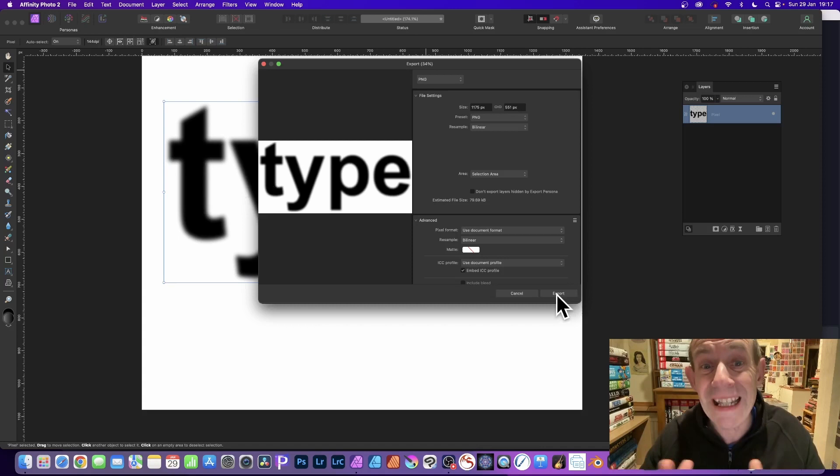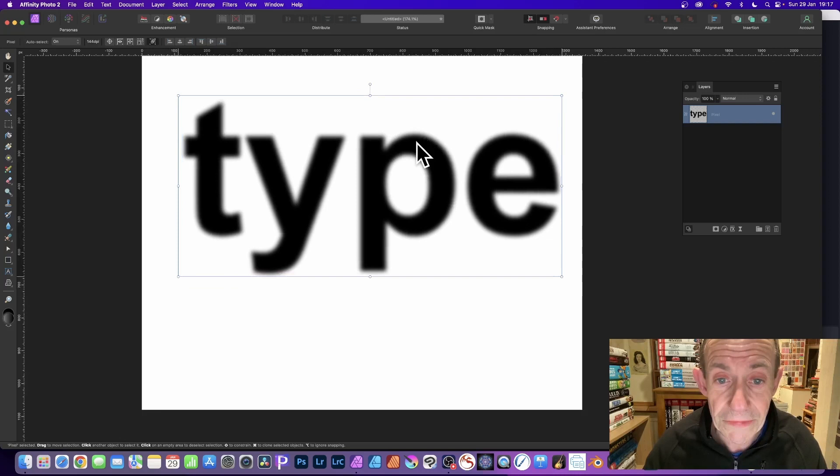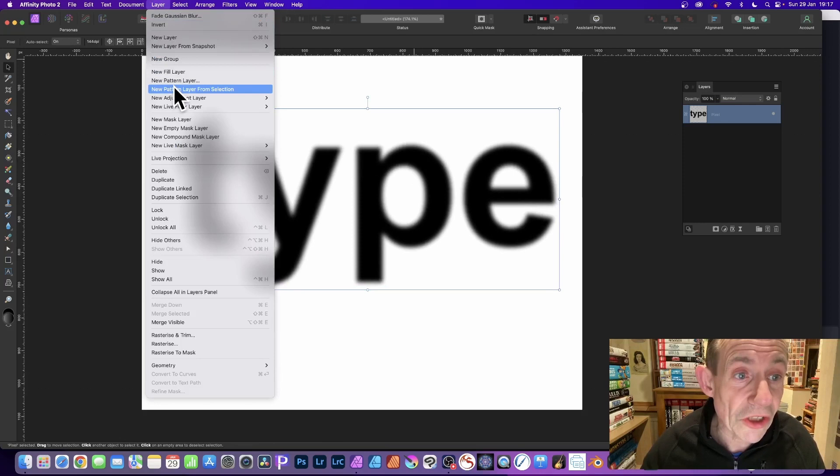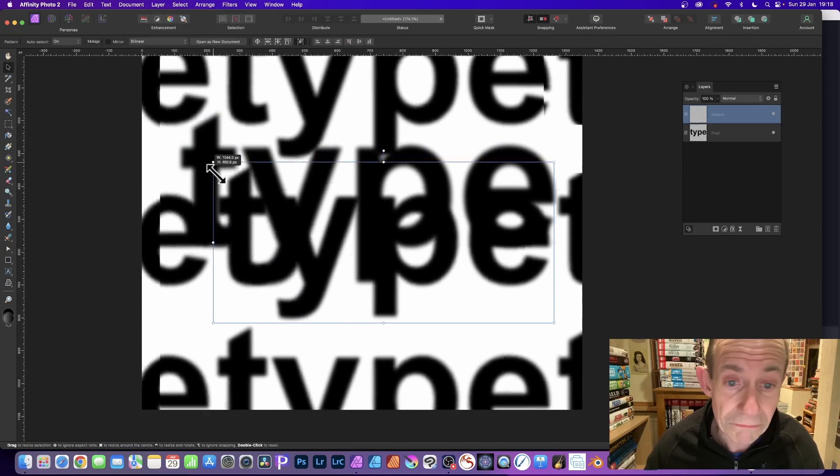So once you've got that, what I'm going to do now is I'm going to use this type. Just go to layer and new pattern layer from selection. And you can apply it like that.